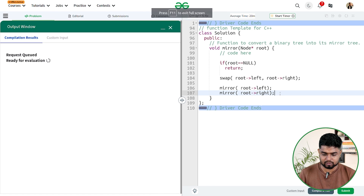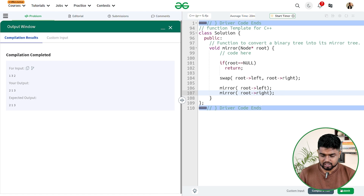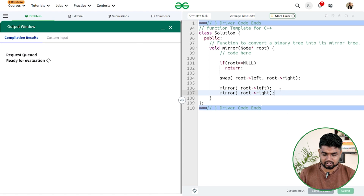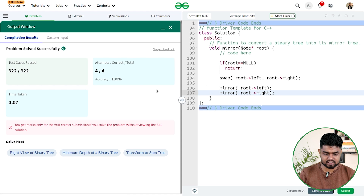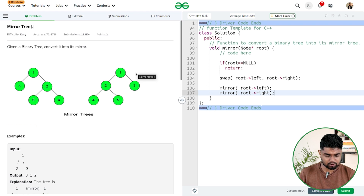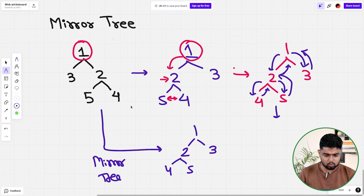Let's compile and run the code to check if it works on sample test cases — it's working fine. Let's submit and see if it gets accepted. The code is accepted and passing all test cases.